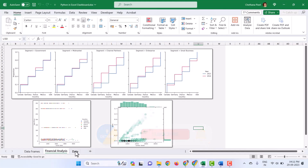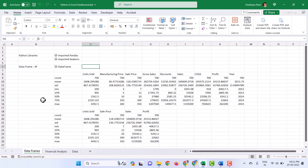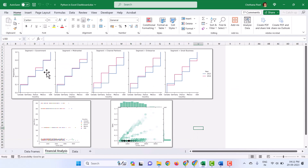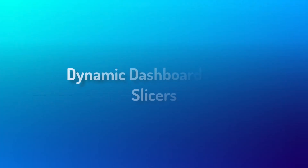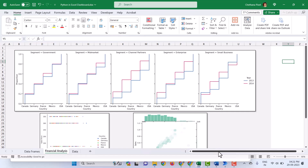As you know, I have created this dashboard using financial data. In the data frame sheet, I have imported the required libraries and created the data frame. These are the charts created using the seaborn library. In order to make the dashboard dynamic, I am going to create a pivot table so that we can take advantage of the slicers.